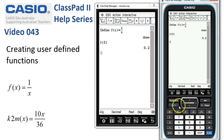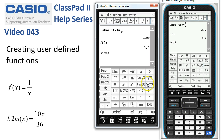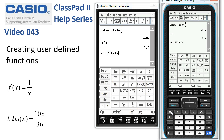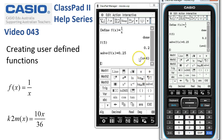I might want to solve an equation, so if I get the keyboard up and type in solve f of x — let's take that from up here — equal to 0.25, then when I tap execute ClassPad solves it for x = 4.